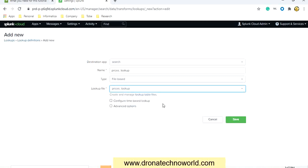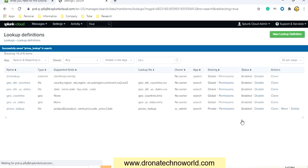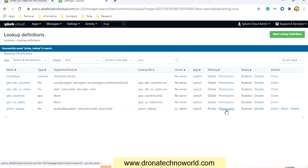We've provided the required properties. Let's leave the checkboxes as-is and click Save. We just created a definition for the lookup. But again, the lookup definition is private — let's make it global by selecting Permissions.